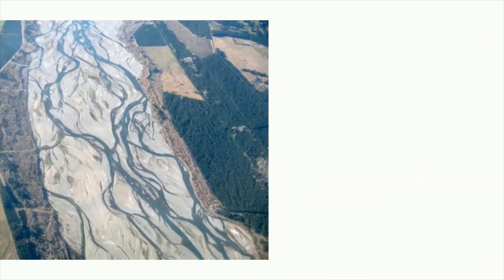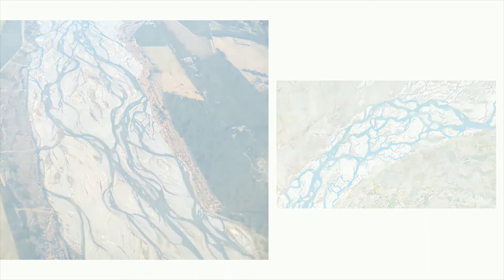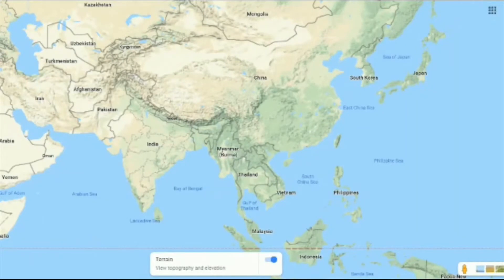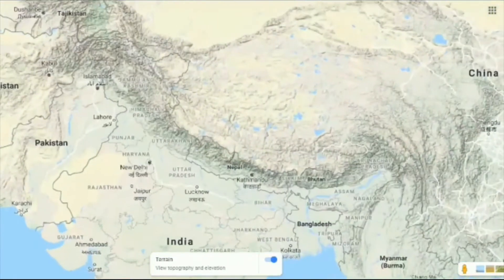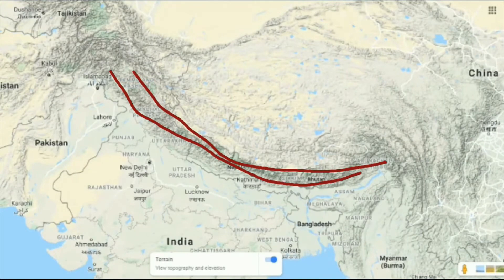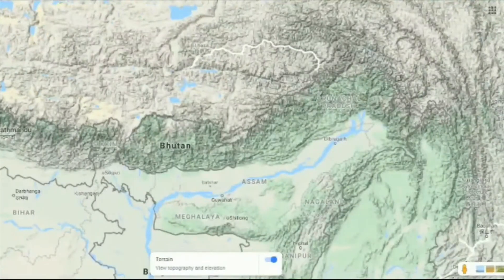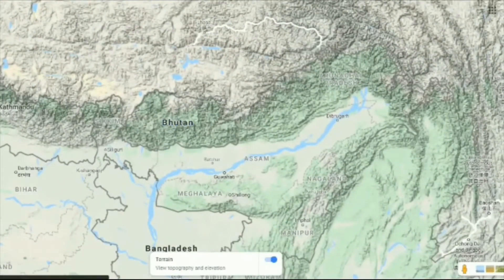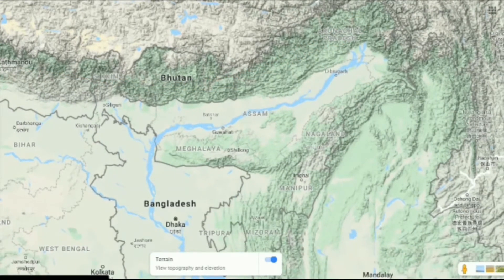Brahmaputra is a classic example of a braided river and is highly susceptible to channel migration. Now if we look at the terrain map of India, we find that the northern part of India is covered with high mountain ranges, that is the Himalayas. If we zoom into the northeastern region of India, we find the extension of Himalayan ranges in the Arunachal Pradesh region.